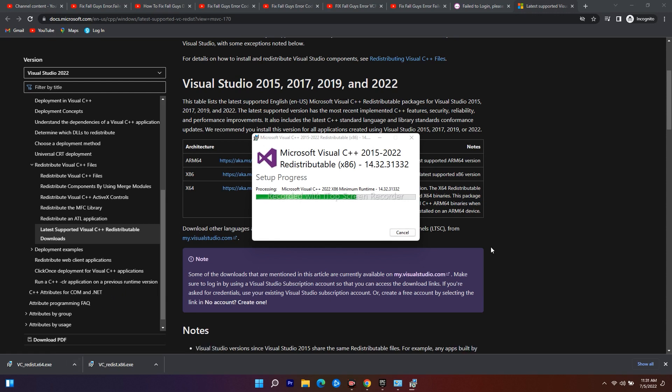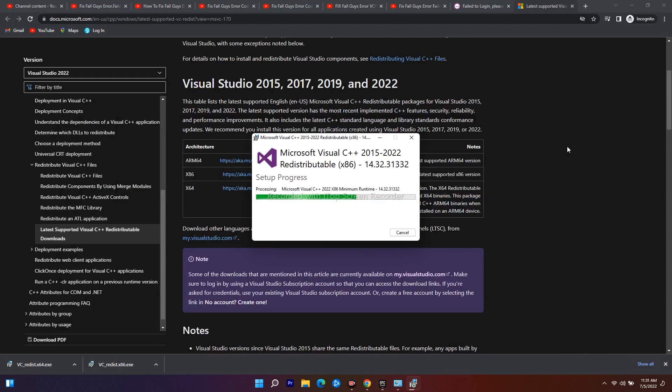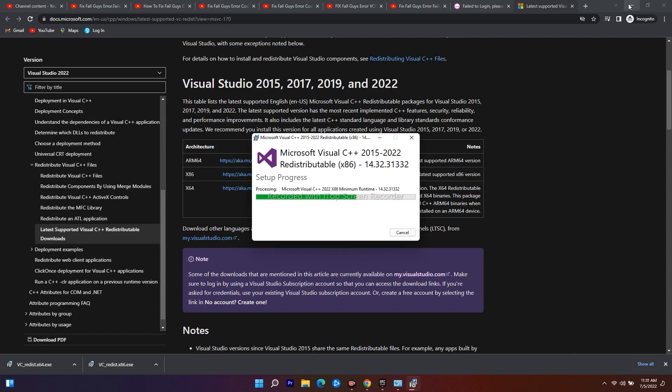Once both things are installed successfully, you have to go back to the Epic Games launcher. From here you can launch the game, or from the desktop itself you will have the shortcut and can open the game from here.